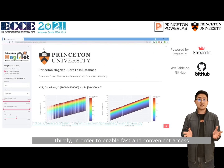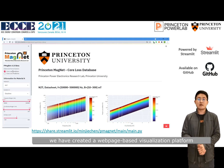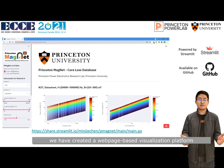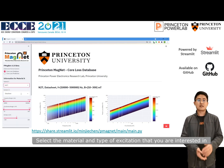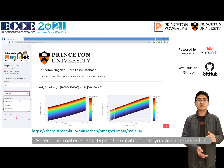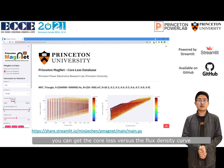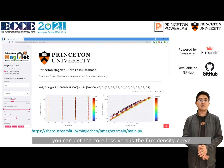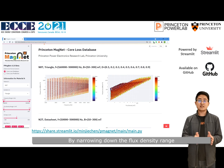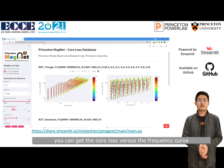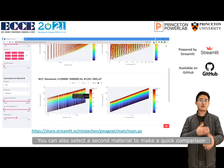In order to enable fast and convenient access to our database and models, we have created a webpage-based visualization platform. You can browse and visualize all measured core loss data, select the material and type of visualization you are interested in. By narrowing down the frequency range, you can get the core loss versus flux density curve for a variety of different waveform properties. By narrowing down the flux density range, you can get the core loss versus frequency curve, and you can also select a second material to make a quick comparison.